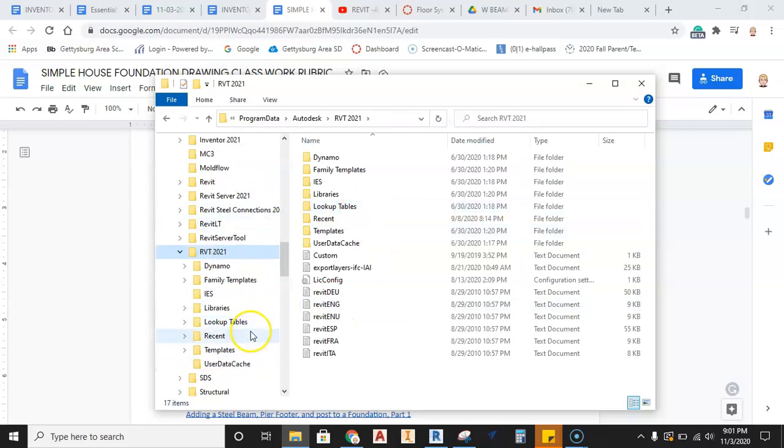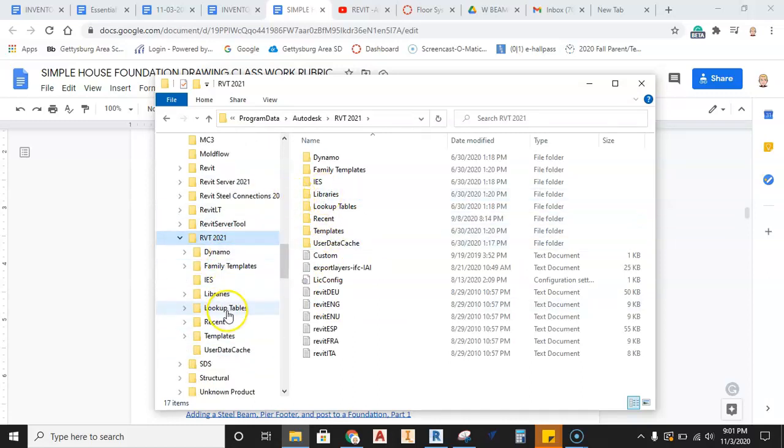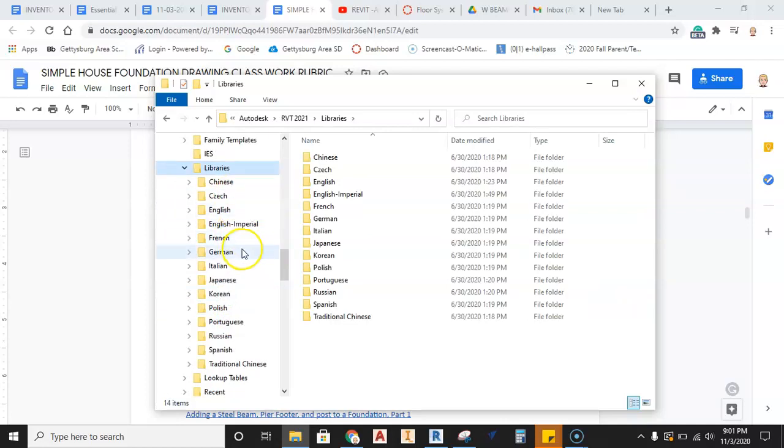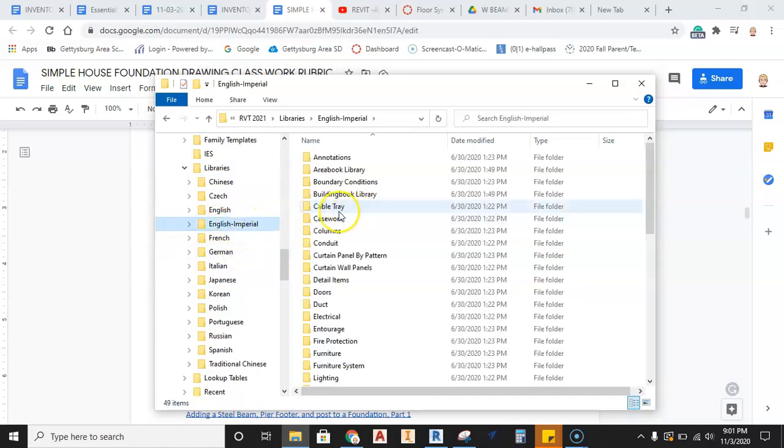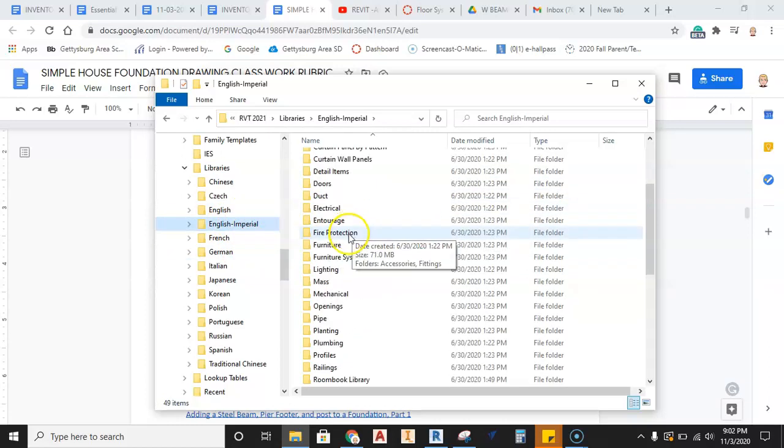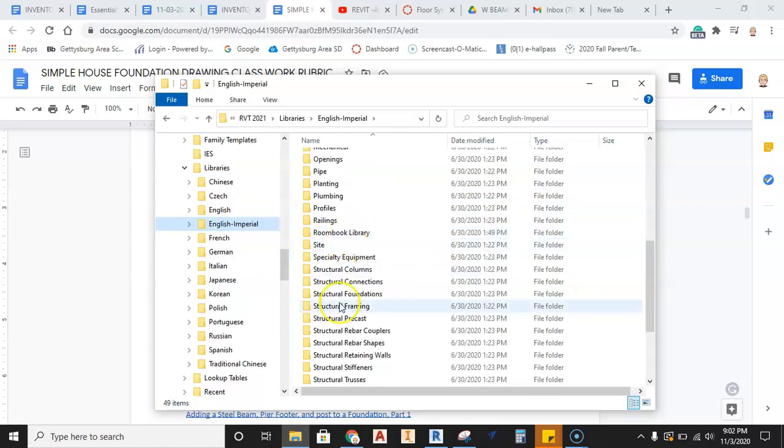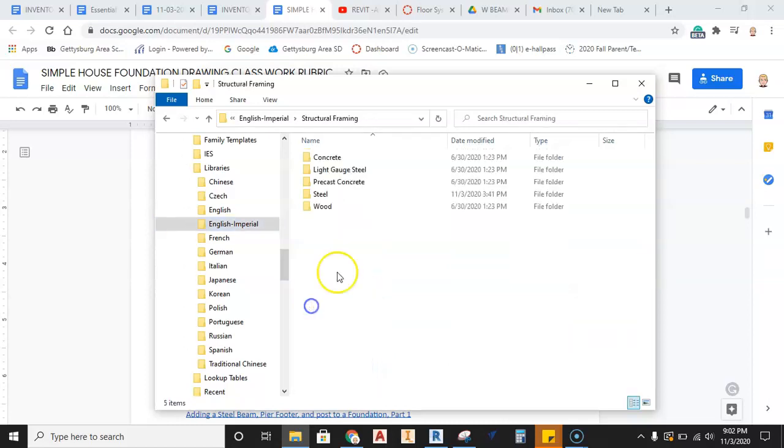And then we're going to go find libraries, there we go. And then from libraries, we're going to go down and find English Imperial. All right, now we can dive down on this until we find that structural framing, good, and then steel.